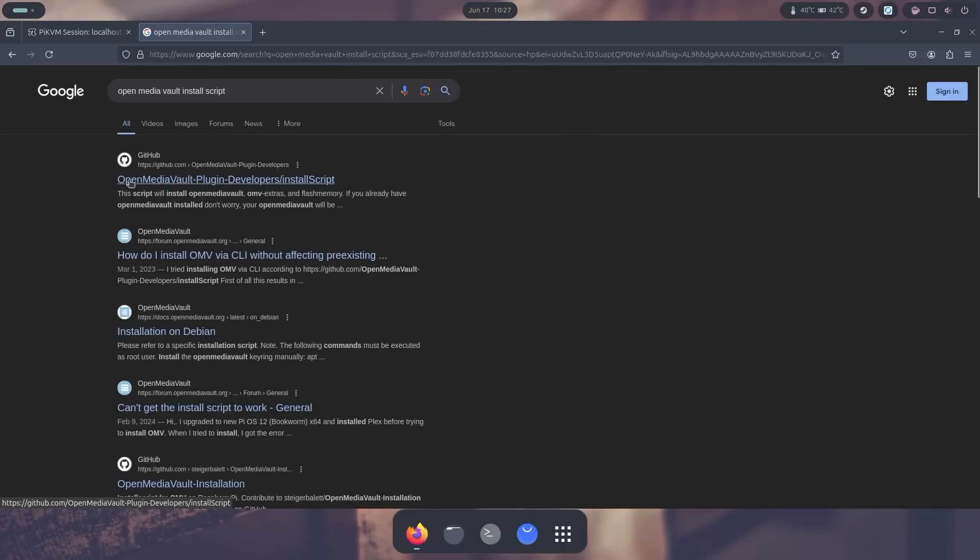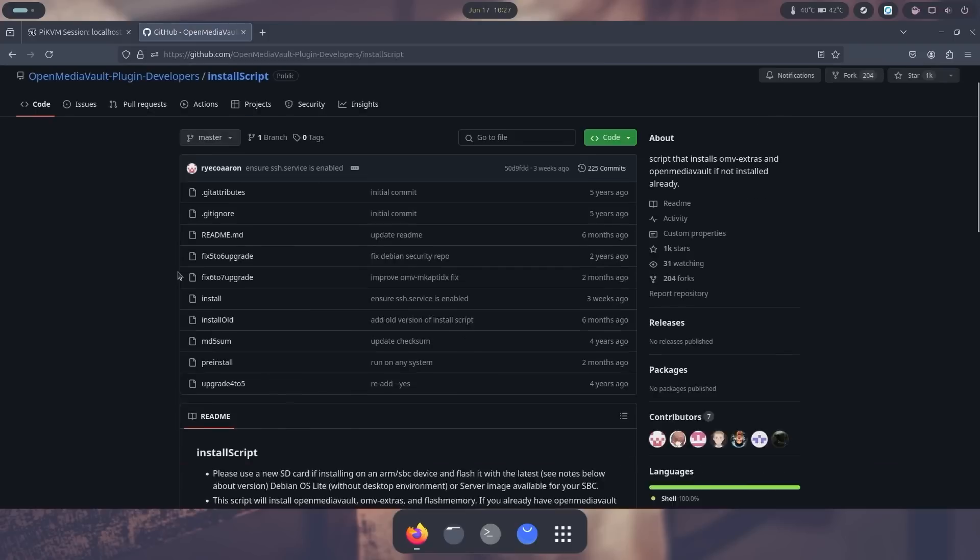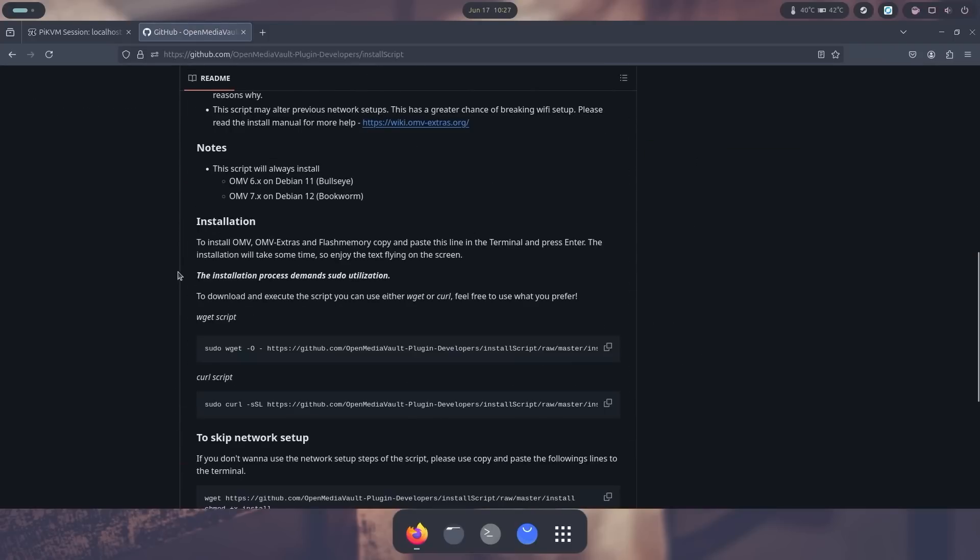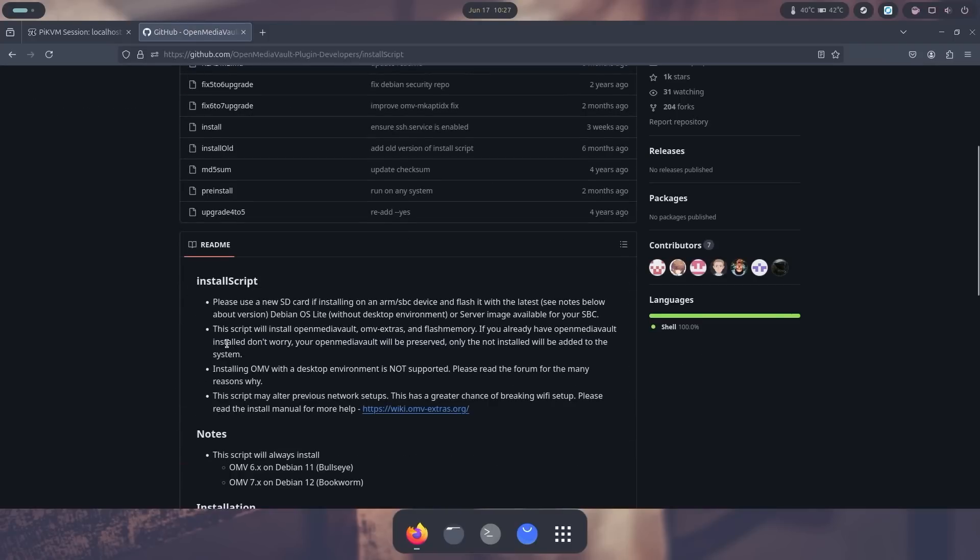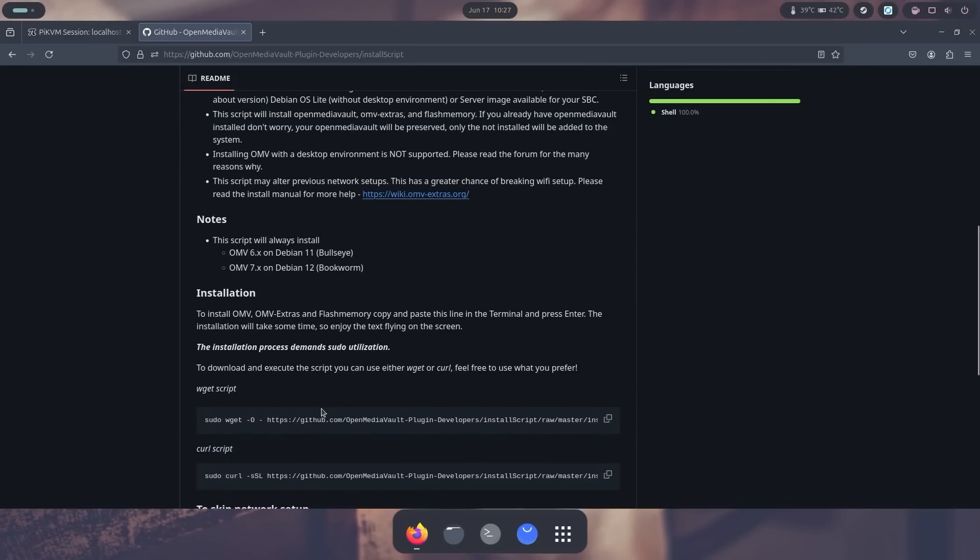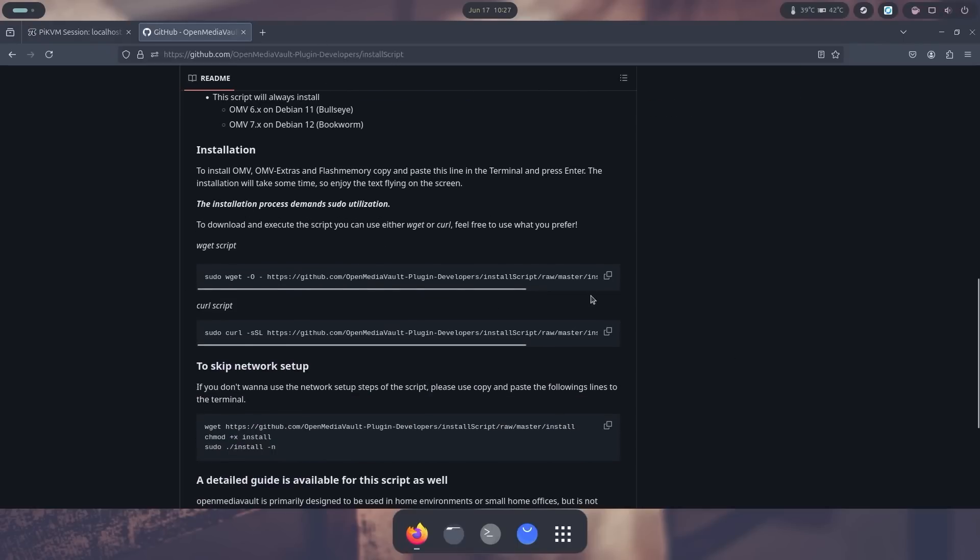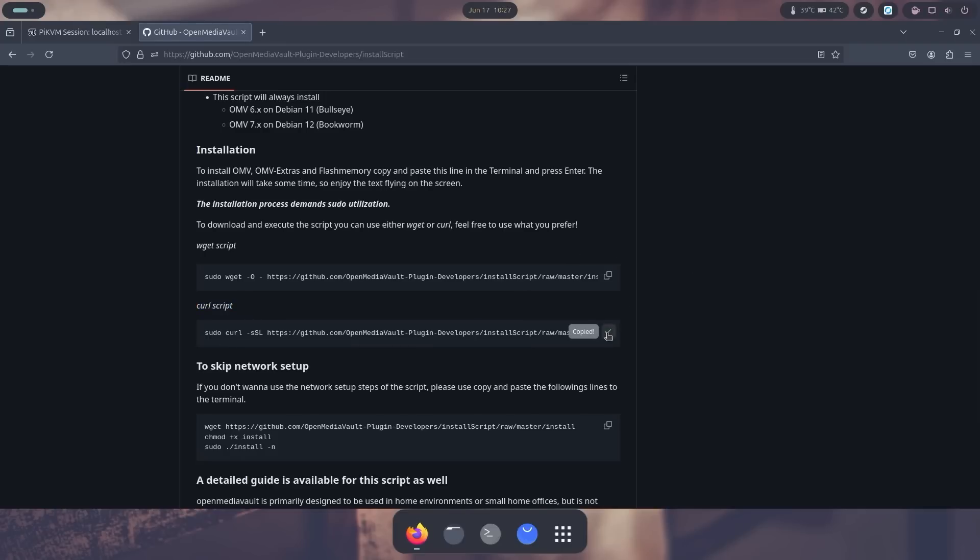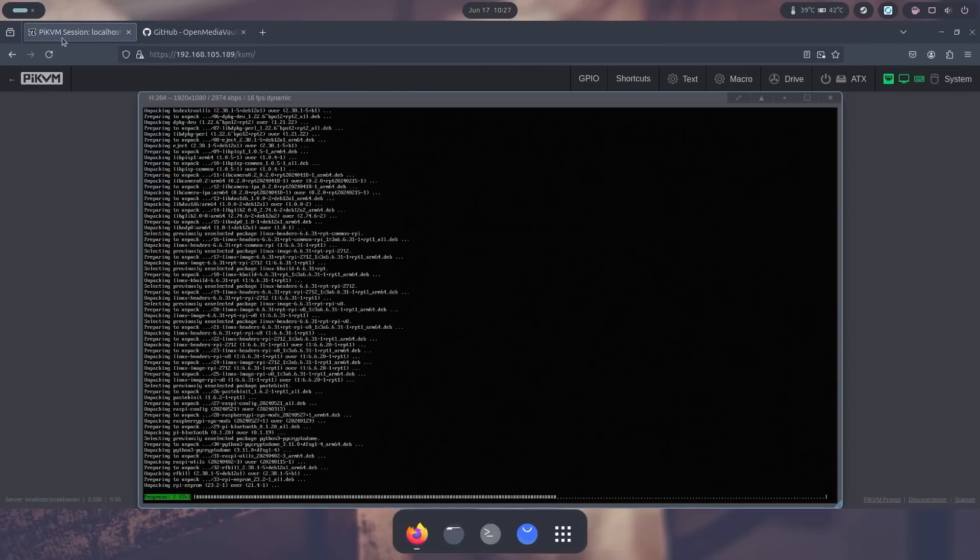The first one, OpenMediaVault plugin developer install script. And this is what we're actually going to be using right here, and this will take care of everything you need. So I am going to leave a link to this down in the description below, but all you need to do is just grab this one which is the curl script. You could do a wget if you want, but I usually use the curl. I'm going to copy that, head over to my Raspberry Pi.